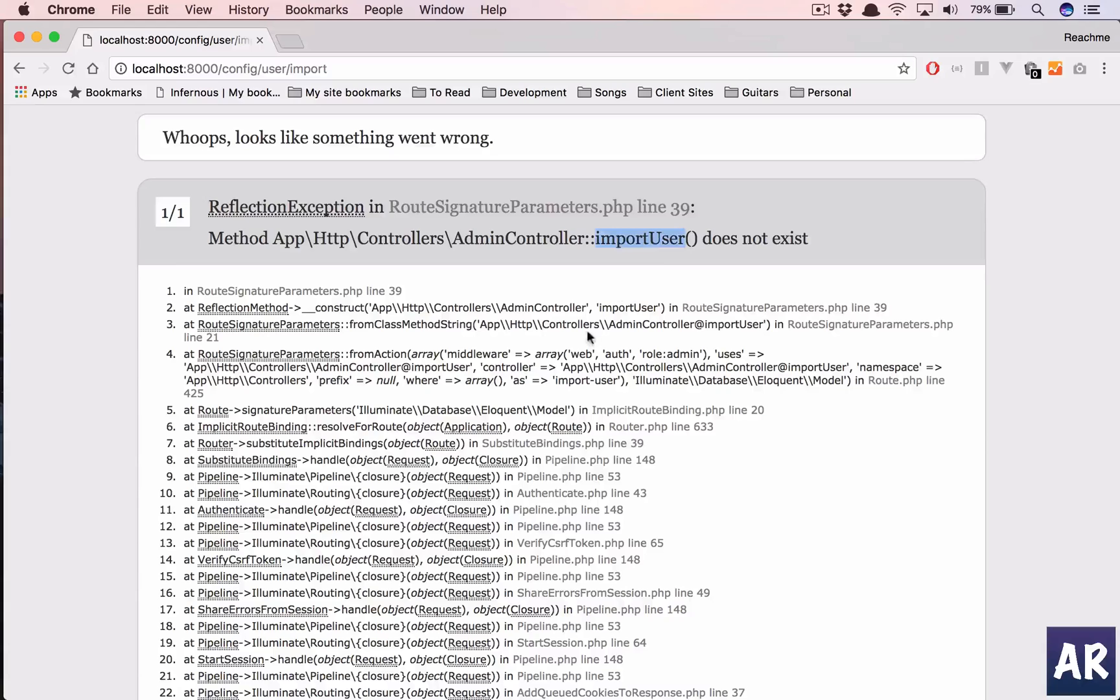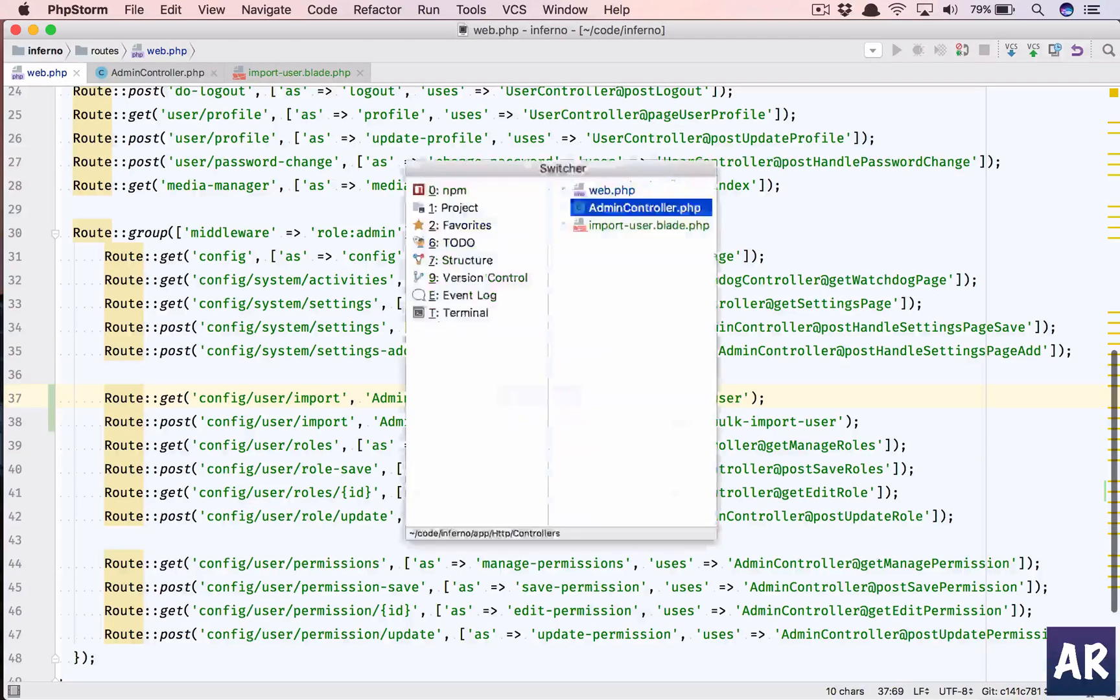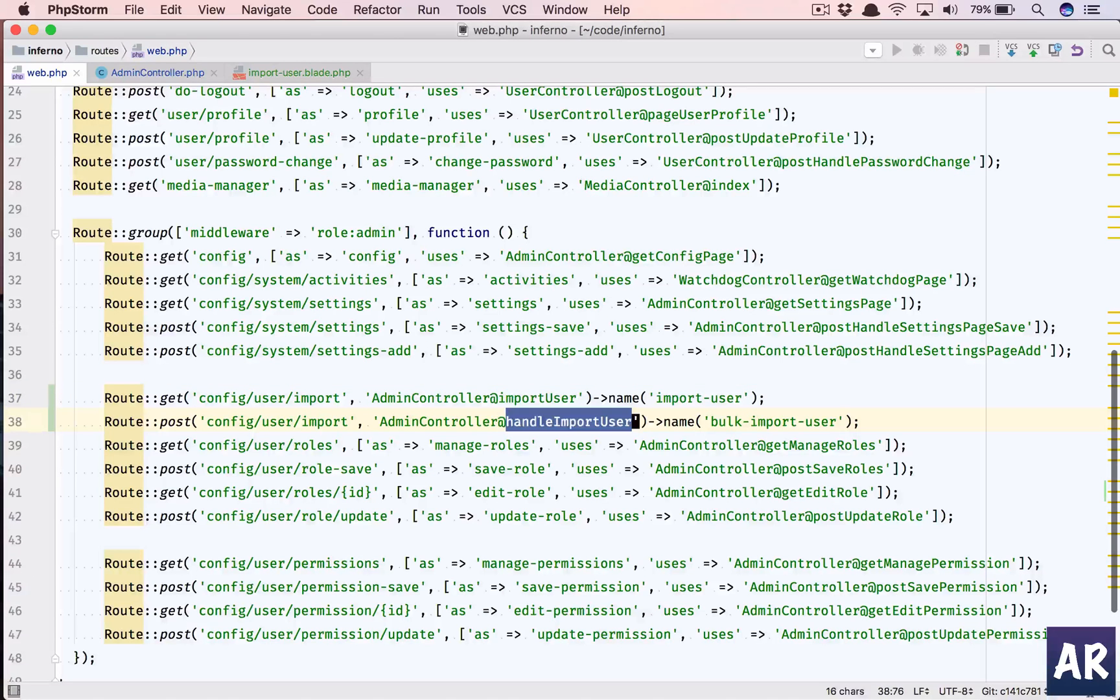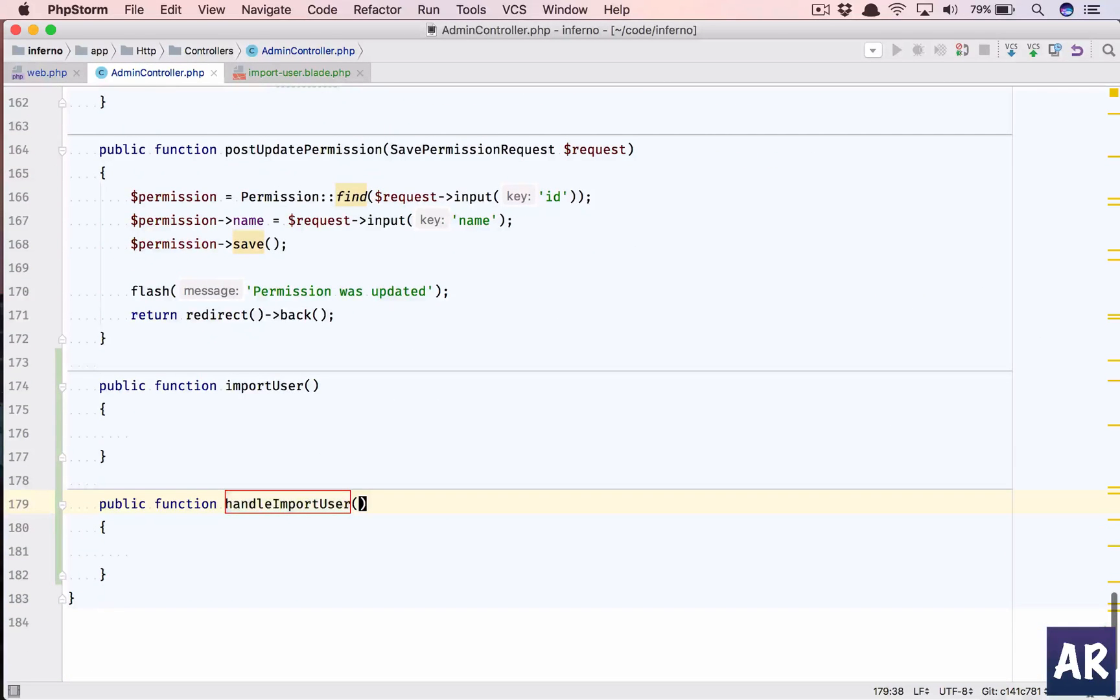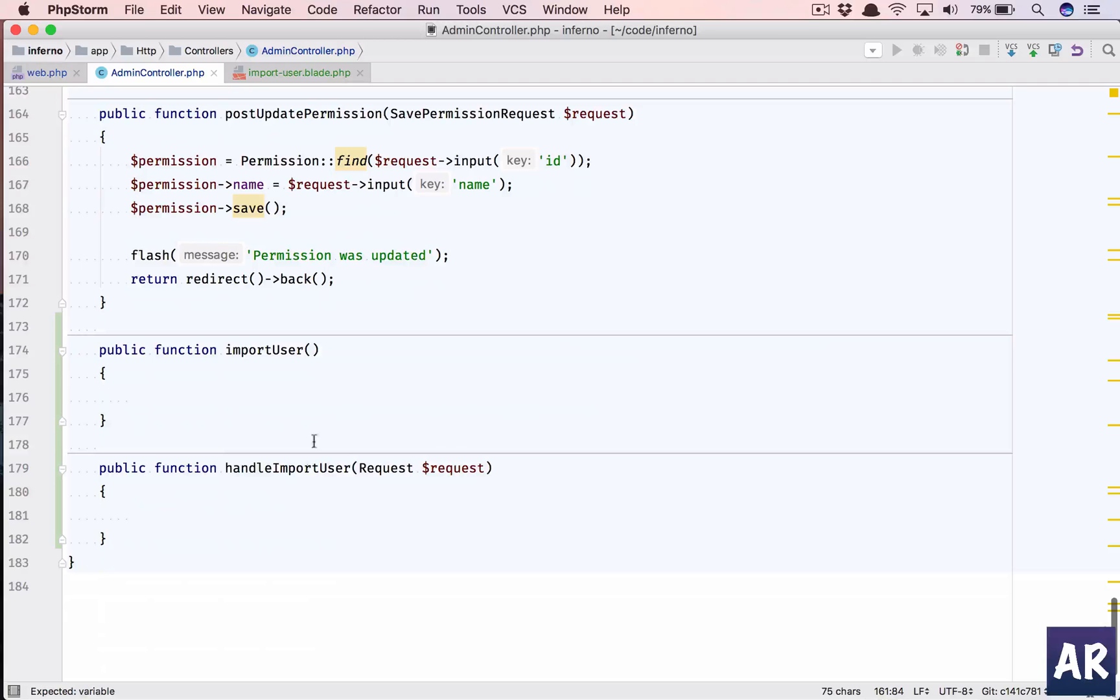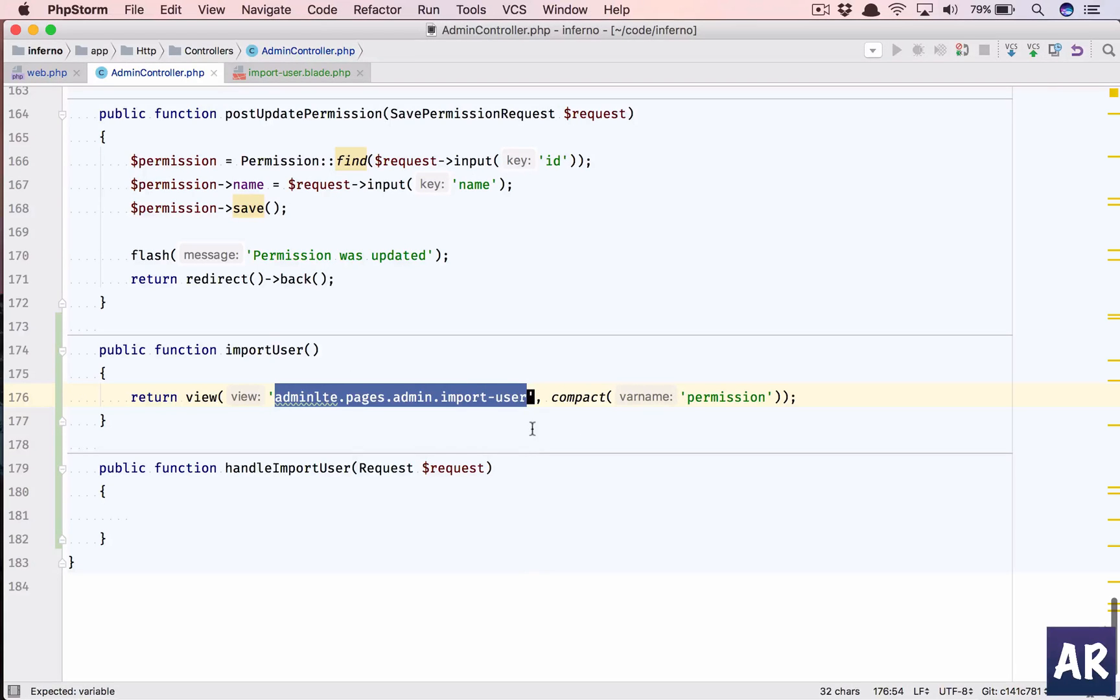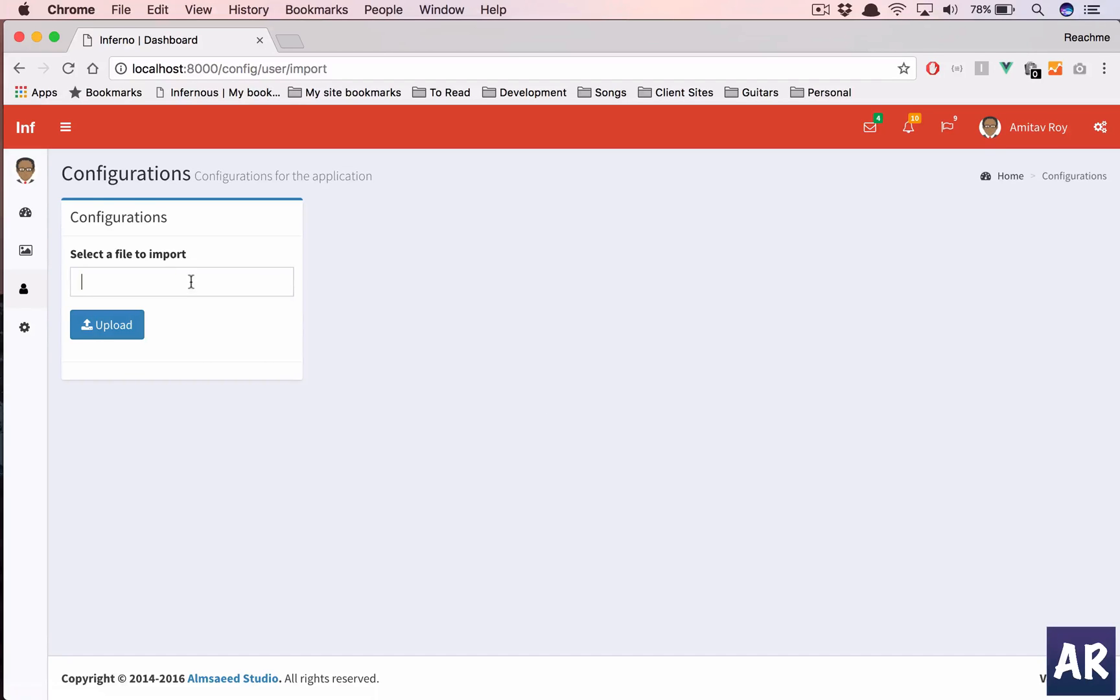Import user does not exist. Oh I am sorry, so we have to open up admin controller. The first function is going to be this and the second one is going to be this. We need the request to be injected in here, and we need a view. This is going to return import-user. It is in the same folder, only thing is our name is import user and I am not going to send any variable. This should work now.